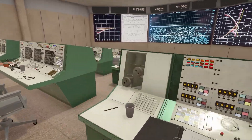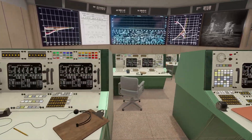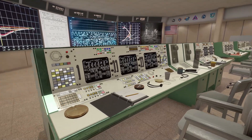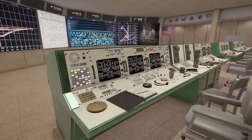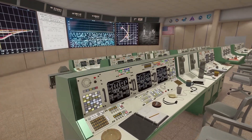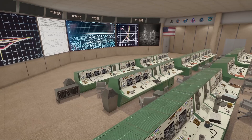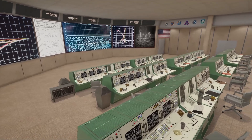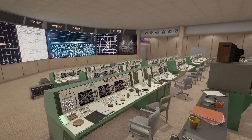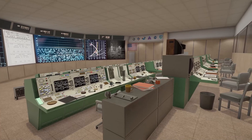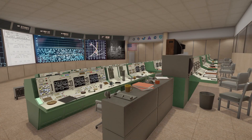Modeled in Maya, textured in Substance Painter, and rendered in Unity, the original source files are included: Maya binaries, Photoshop PSDs, materials, textures, scripts, and everything. This project was made by Ryan Zim and can be found on TurboSquid and the Unity Asset Store.